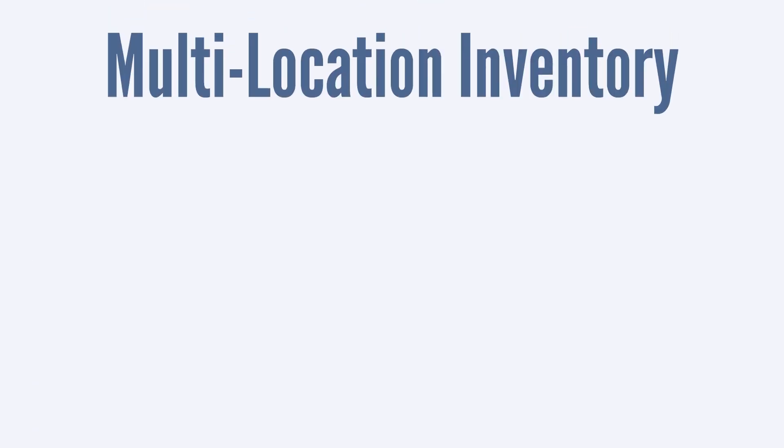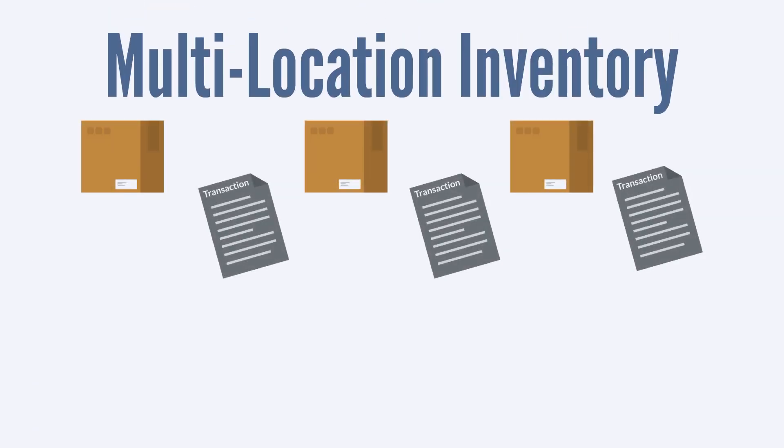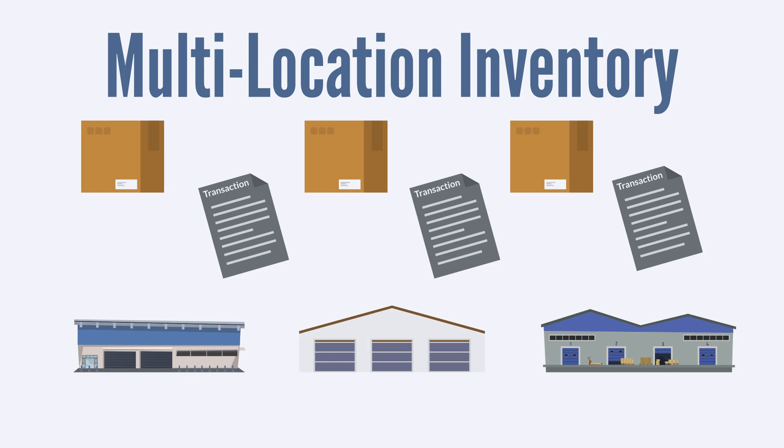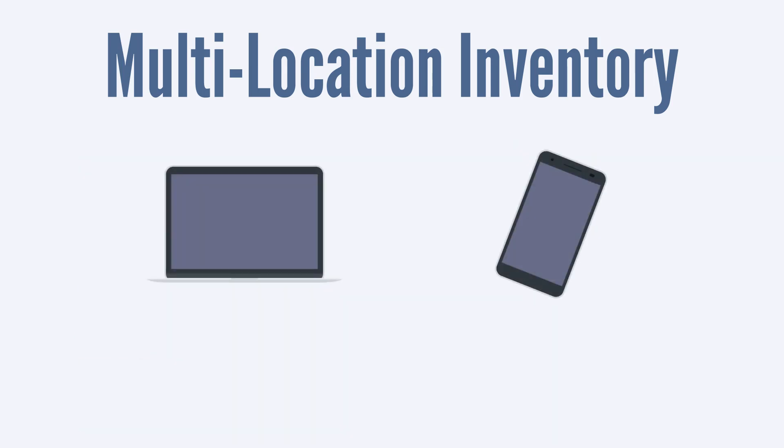When this feature is turned on, you can connect items and transactions to specific locations. At any given time, you can know the specific details about the stock in each location. Multi-location inventory is especially important for serial numbered items.